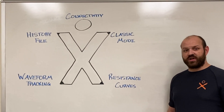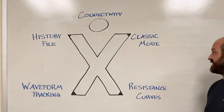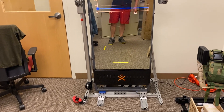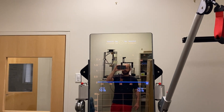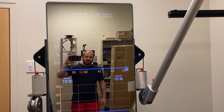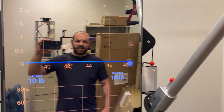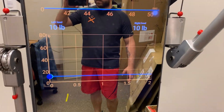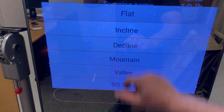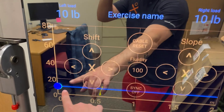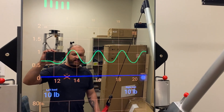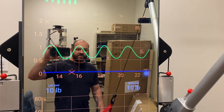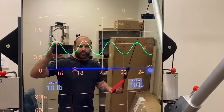Let's check out some of these ExoTrainer features, starting with Classic Mode. Here is our ExoTrainer — this is an Alpha model, and we've got it mounted to an aluminum frame right behind it. Classic Mode is accessed by the flat curve, where we're only looking at one line. The important thing to remember with Classic Mode is that the tension in the cable is always going to be consistent through all four of your phases.